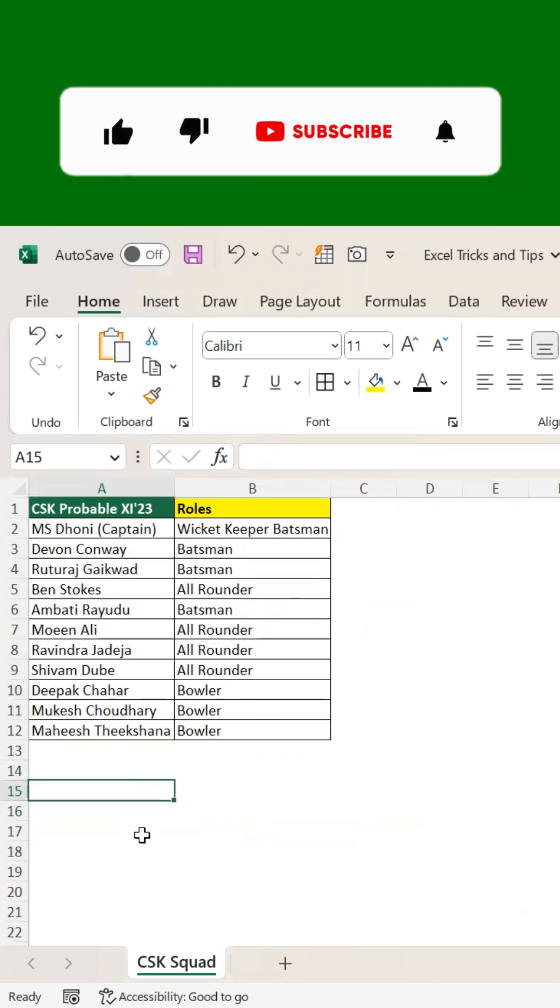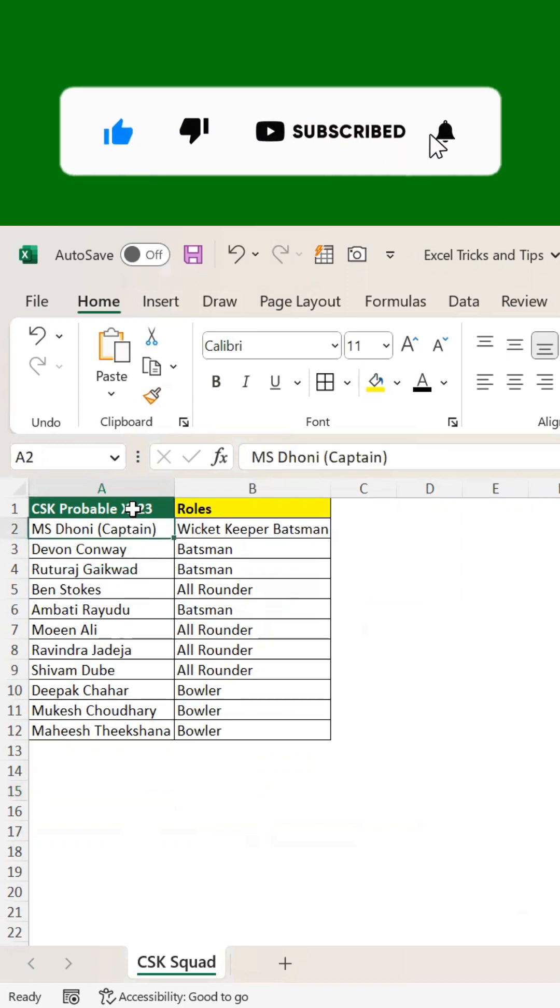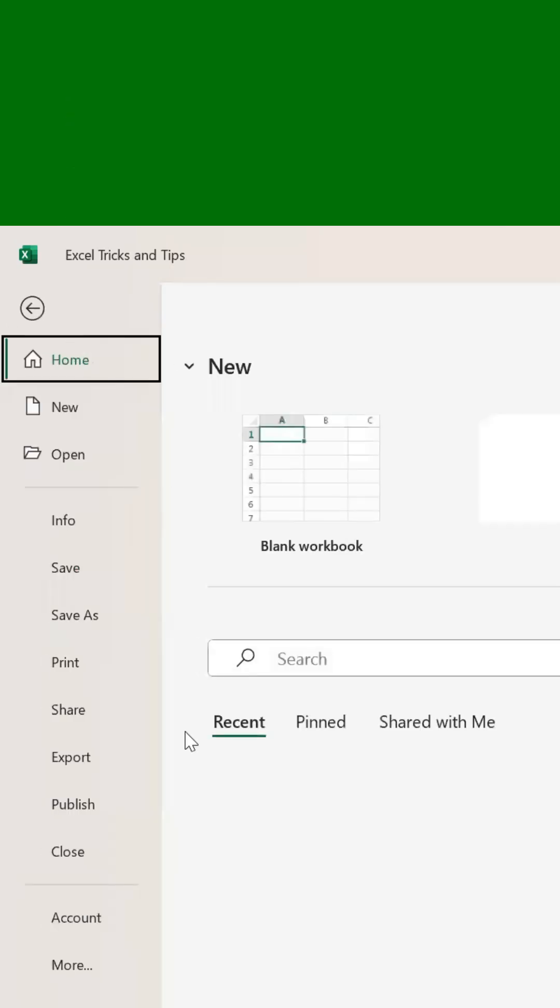How to enable voice command in Excel to convert text to speech. Here is a simple trick: go to File.